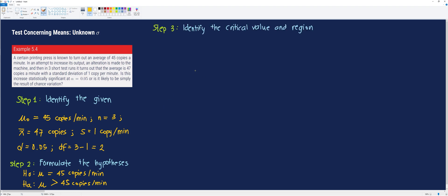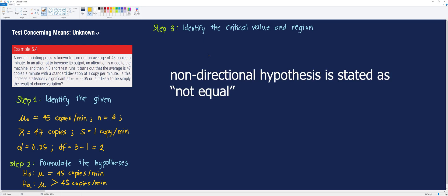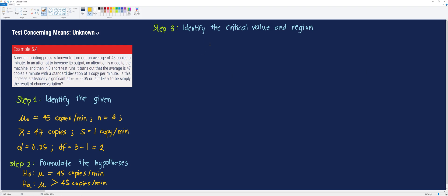The third step is to identify the critical value using the t-table. Our alternative hypothesis is a directional hypothesis — directional hypotheses use greater than or less than, while non-directional hypotheses use the not-equal inequality. Directional hypothesis entails a one-tailed test, whereas a non-directional hypothesis entails a two-tailed test. Therefore, in this problem we will use the one-tailed column on the t-table, with degrees of freedom equal to 2.